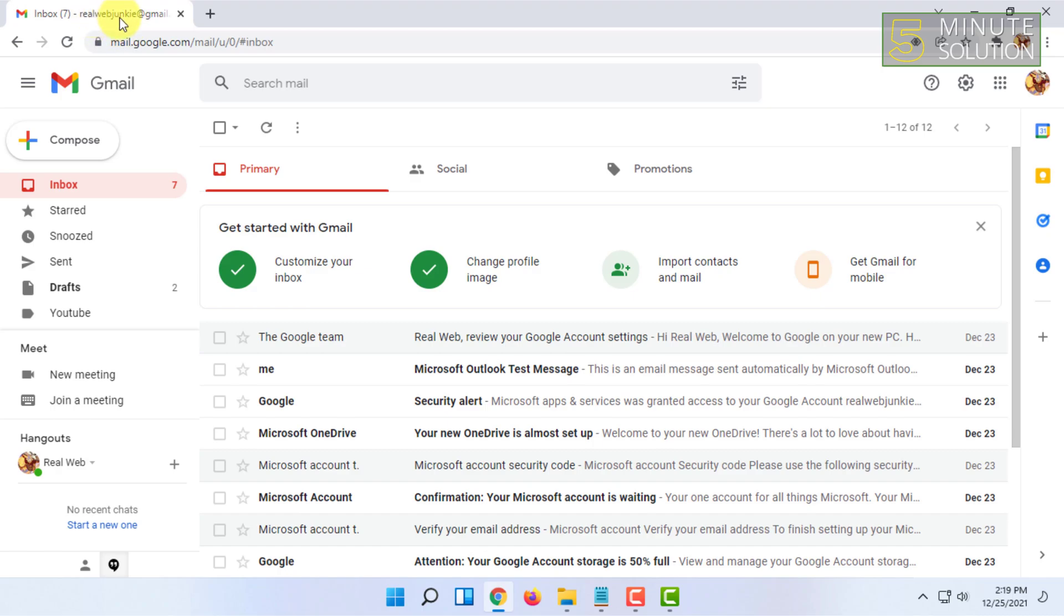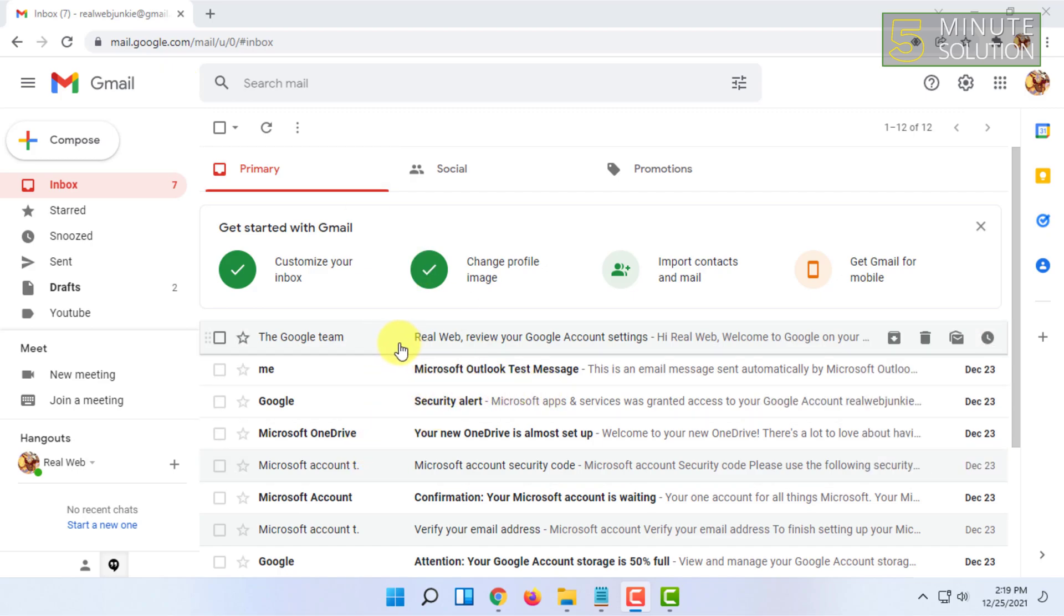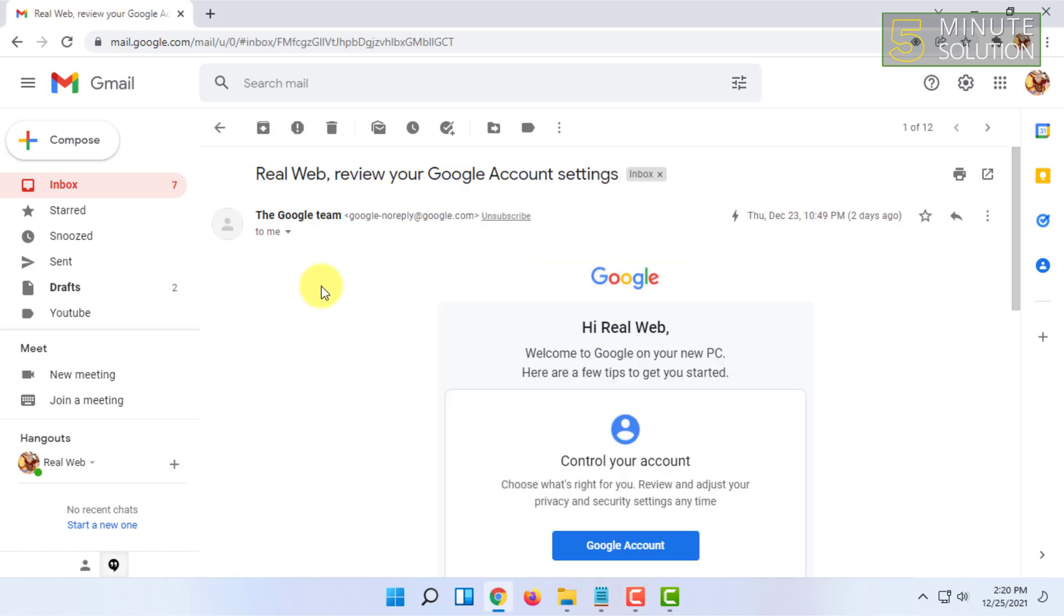I'm using Gmail for example. You have to click on and open that email you want to know the IP address from. So I have opened it, now in here you have to find three dots which is more options.